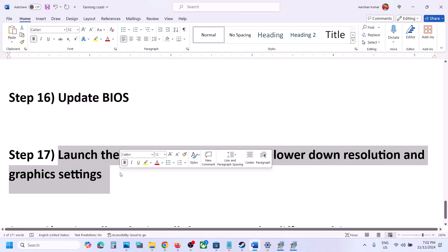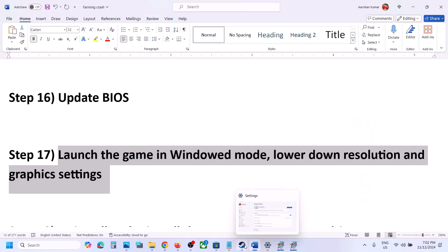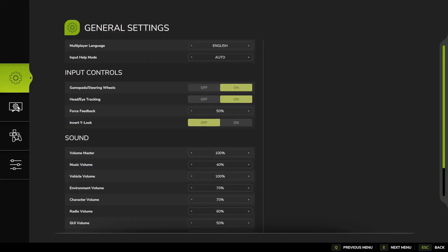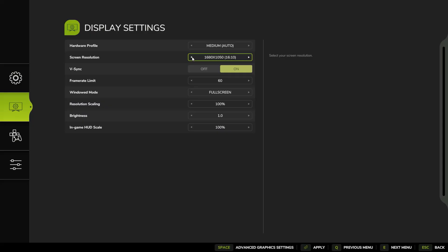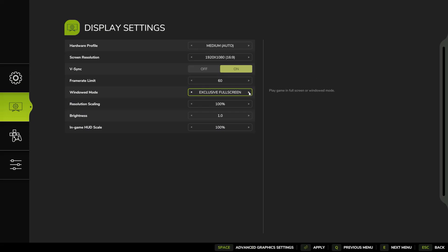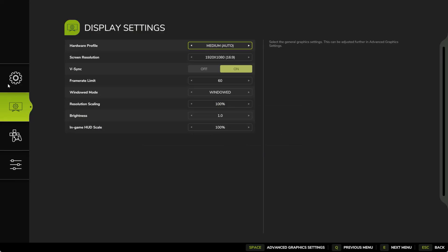The next step is to launch the game in Window Mode and lower the resolution and graphics settings. This step applies only if you are able to launch the game. Launch the game, go to Options, then go to Display Settings. Lower the resolution — if it's set to 4K, try 1920x1080 or lower. Set the frame rate limit to 60, and set Window Mode to Windowed. Apply the settings, the game will restart, and click Yes to keep those settings.